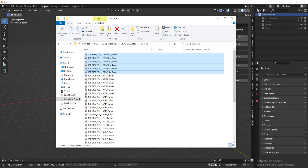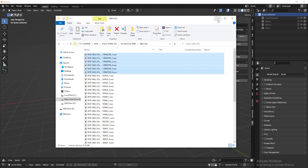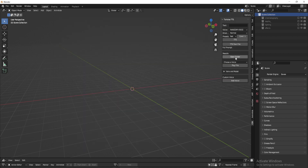These voiceovers are me doing a rendition of the voice. So what I want to do is grab this — I'm going to copy this and then go back. In copying that, I'm going to come over here in the add-on itself.